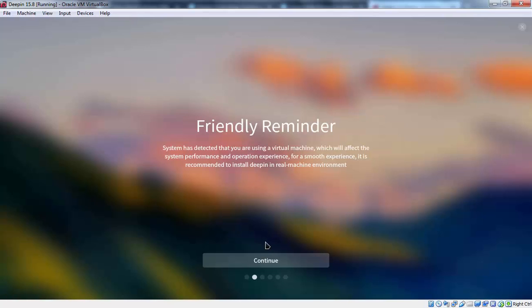Ok here we are receiving a friendly reminder. It is seeing us that we are using virtual machine that is going to affect your system performance and operation experience. For smooth operation it is recommended us to use real machine environment. Let's click on continue.